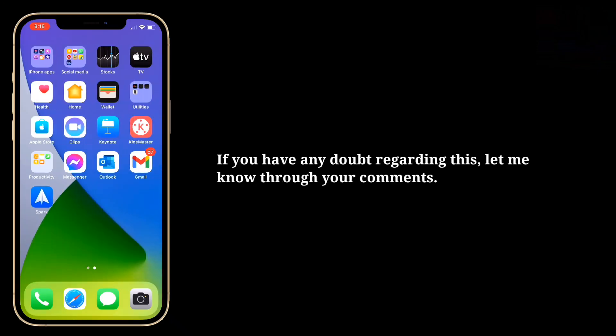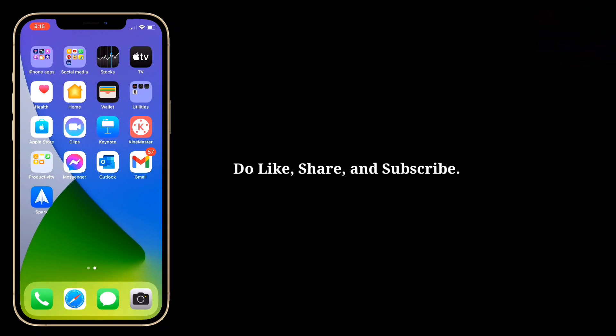If you have any doubt regarding this, let me know through your comments. Do like, share, and subscribe.